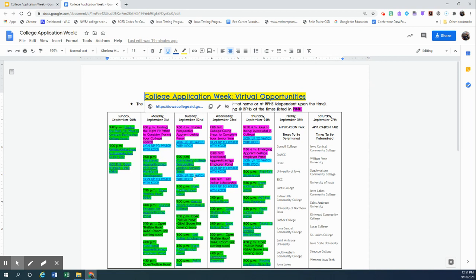that we are offering live to watch at Belle Plaine High School. All you need to do for that event after you register yourself is click into the sign up to watch with Koch and you will be able to join our small group session that we watch that video together and it will allow for us to have our own discussion.